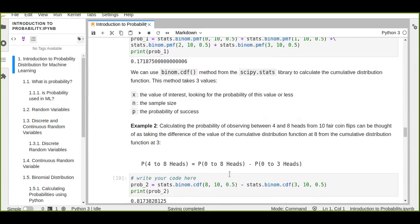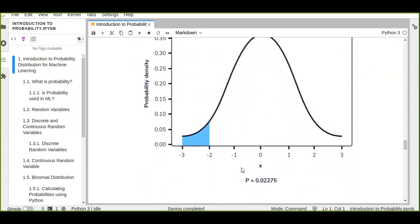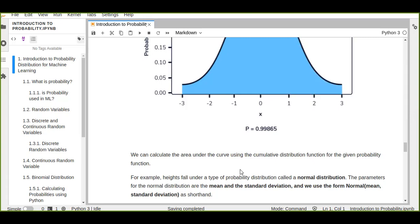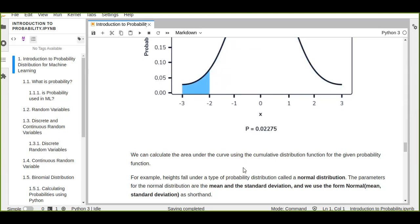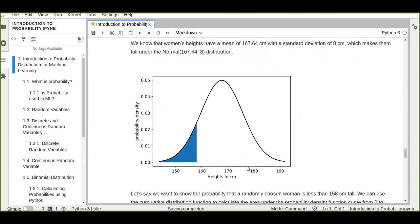The last topic we discussed about probability distribution is probability density functions. We calculated the probability of continuous random variables — not discrete random variables. We use probability density functions to calculate continuous random variables.